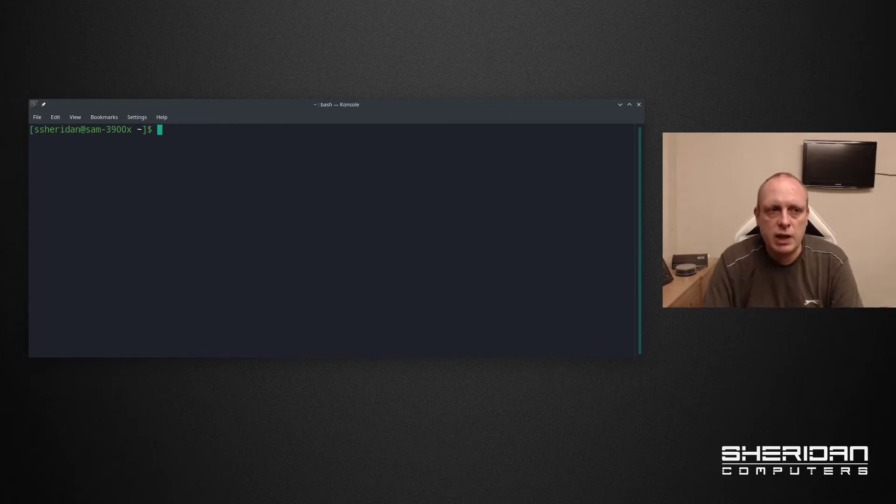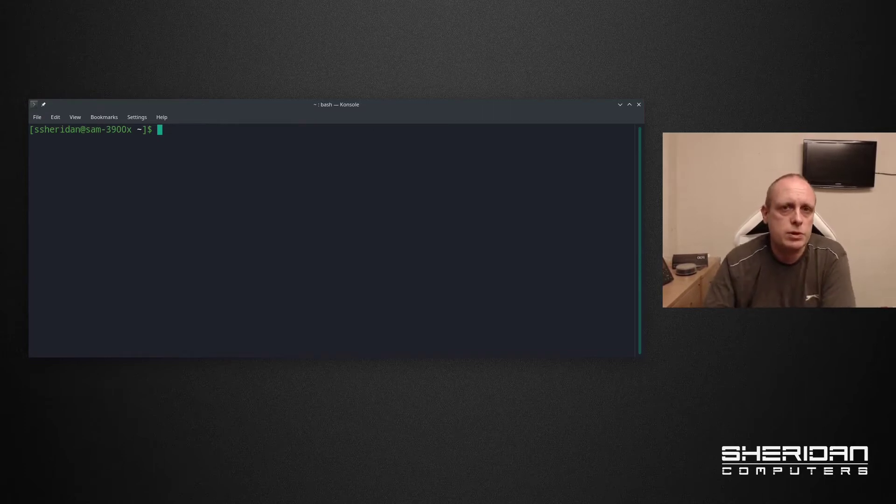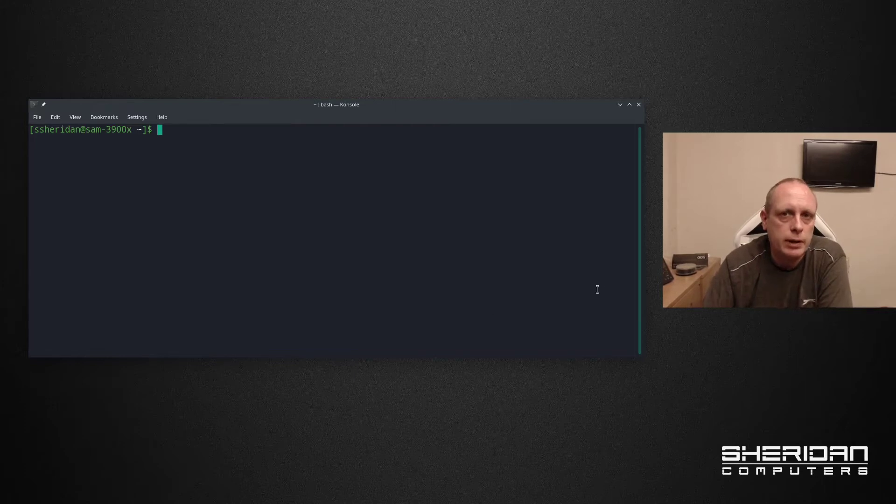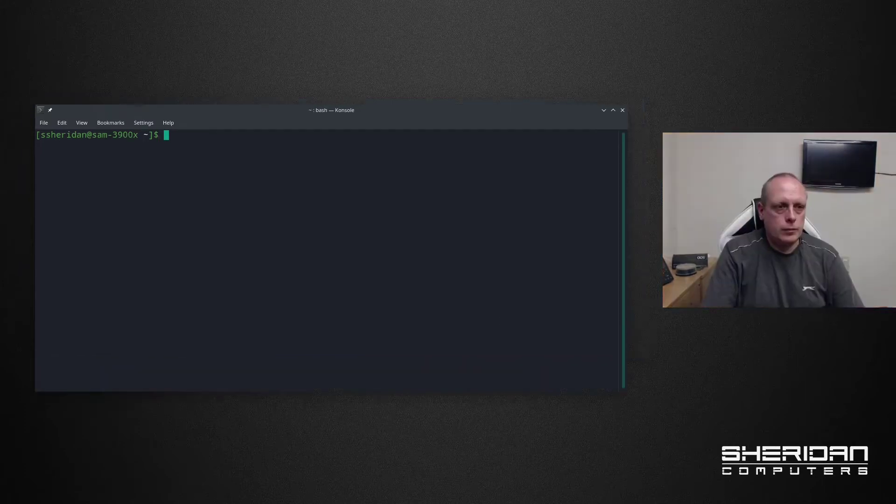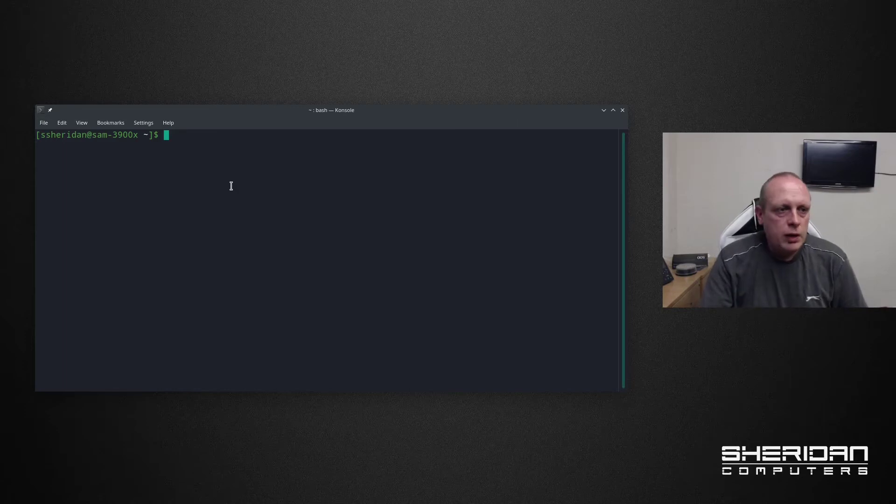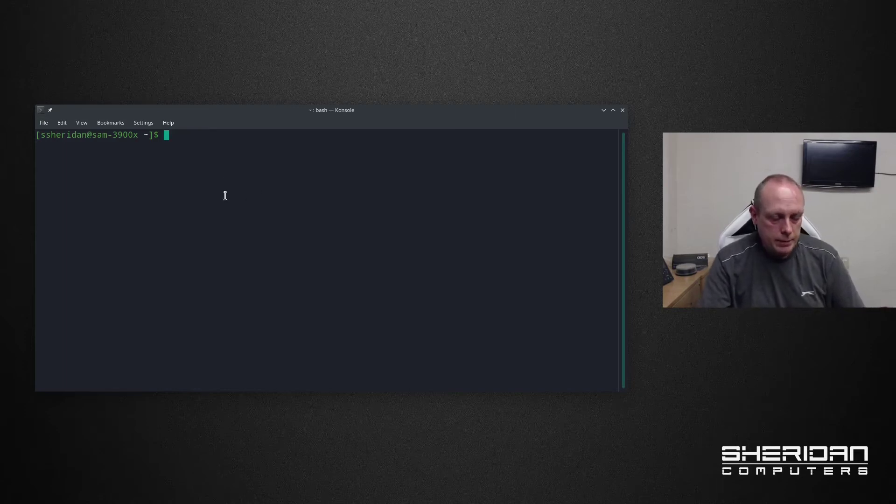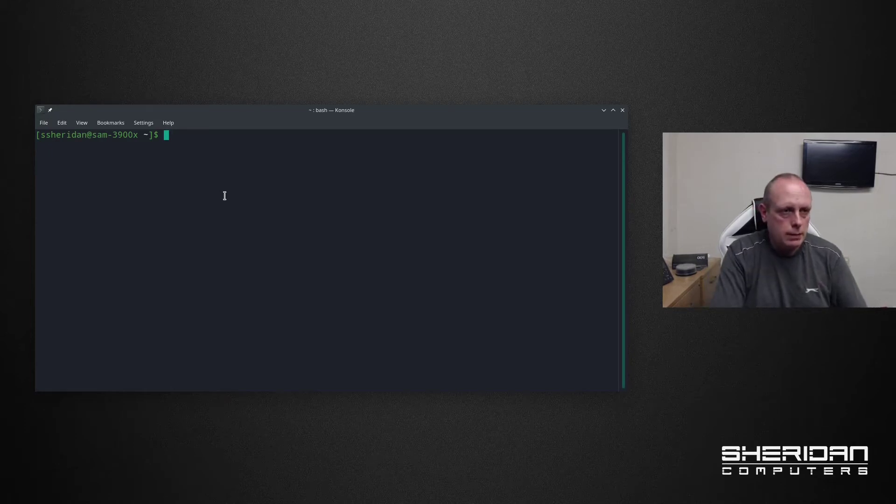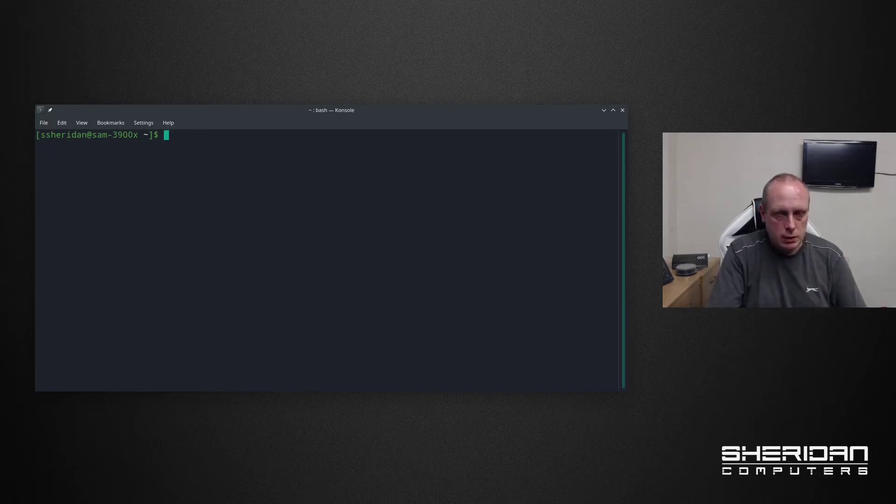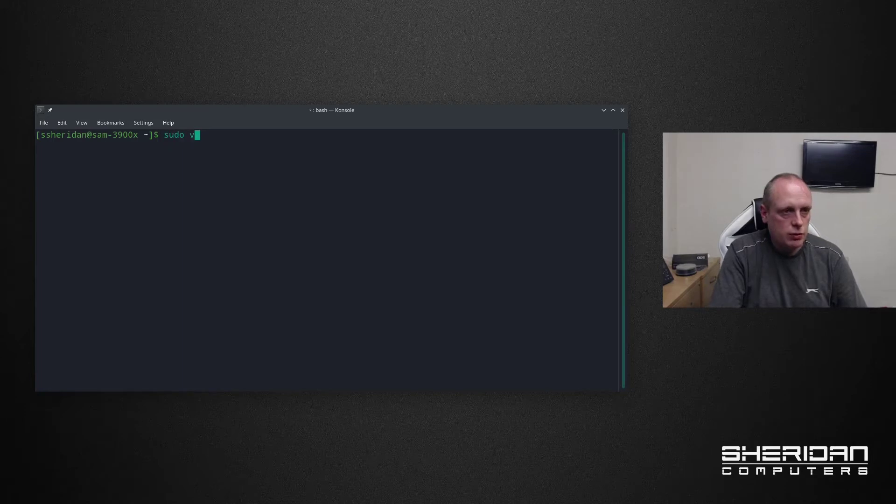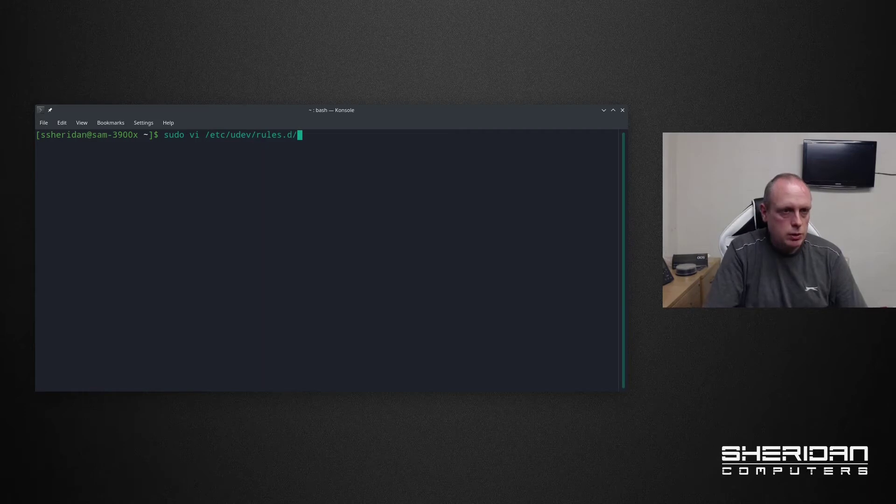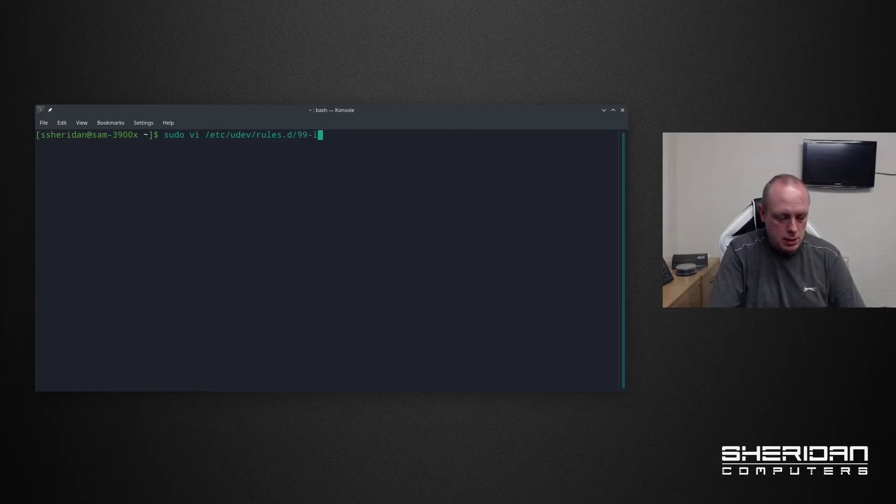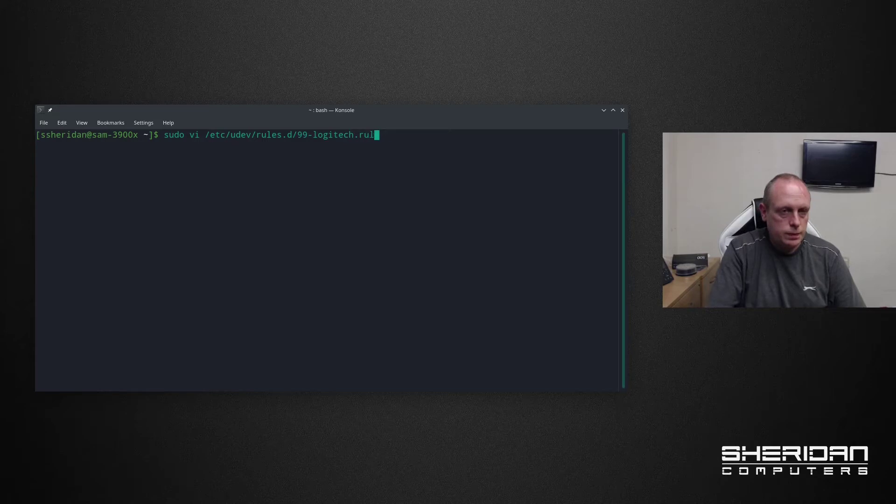The next thing I guess you want to know is how you can make these persistent across reboots. So I'm going to go ahead and do that now. Just made the screen and the font a bit bigger. I will leave the command in the description below. So we need to create a file to make these persistent. We're going to do sudo vi /etc/udev/rules.d and I'm going to call this 99-logitech.rules. I'm going to go ahead and enter it.